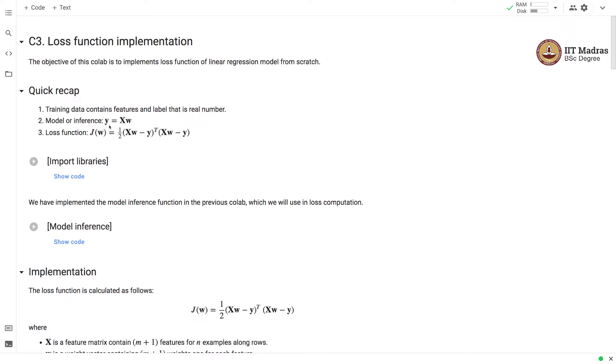Concretely, the label vector y can be obtained as a matrix multiplication of the feature matrix and a weight vector. The loss function is computed as half times the square of difference between the predicted label vector and the actual label vector.